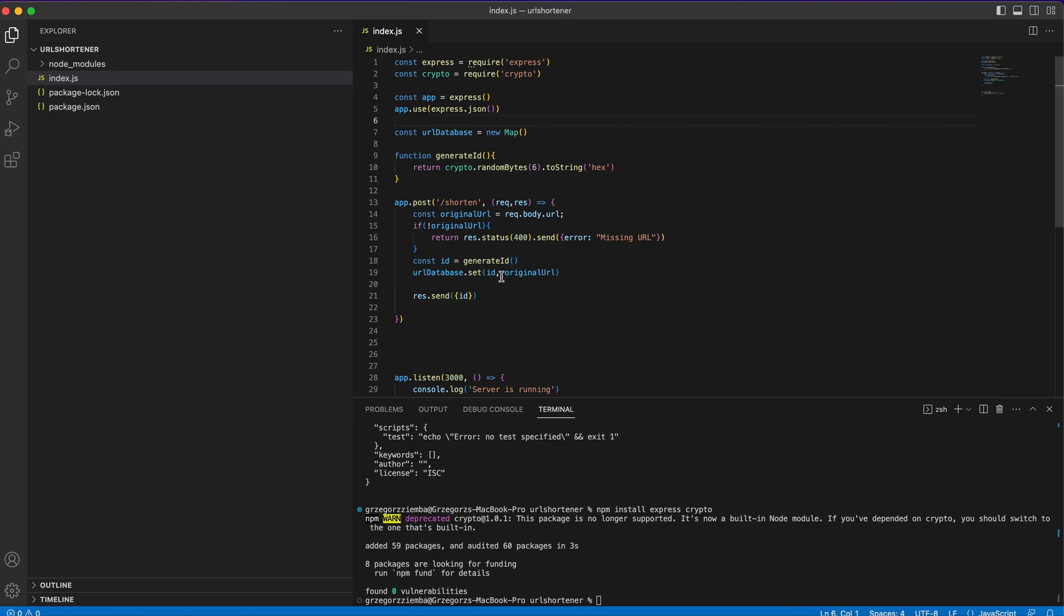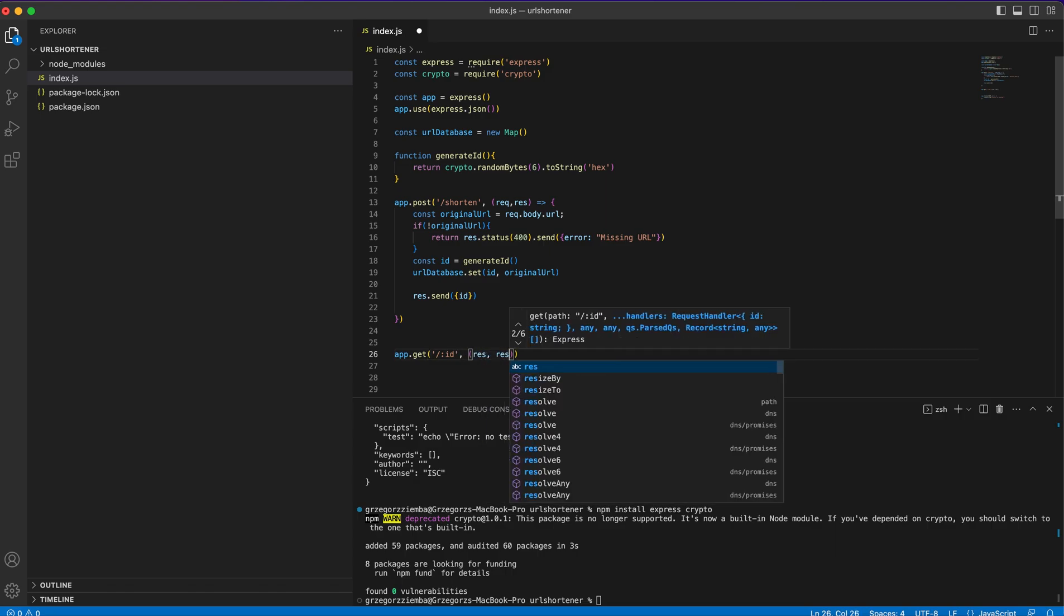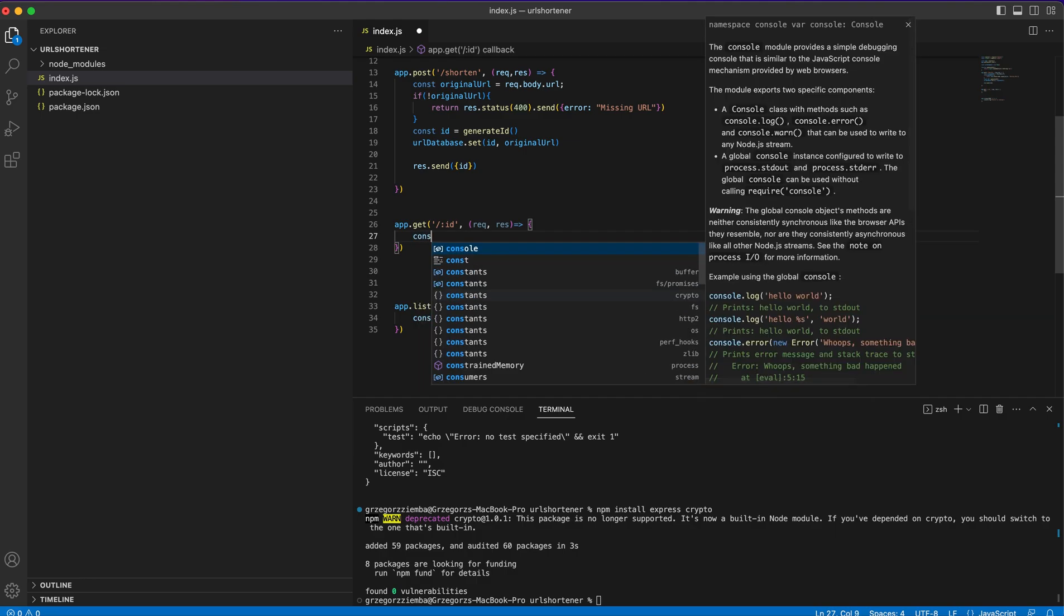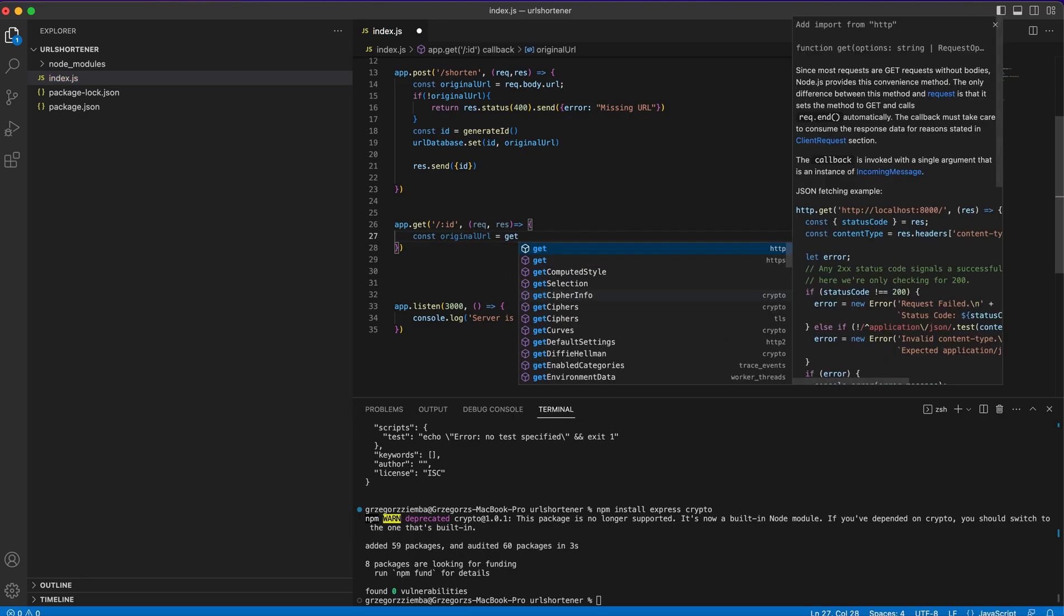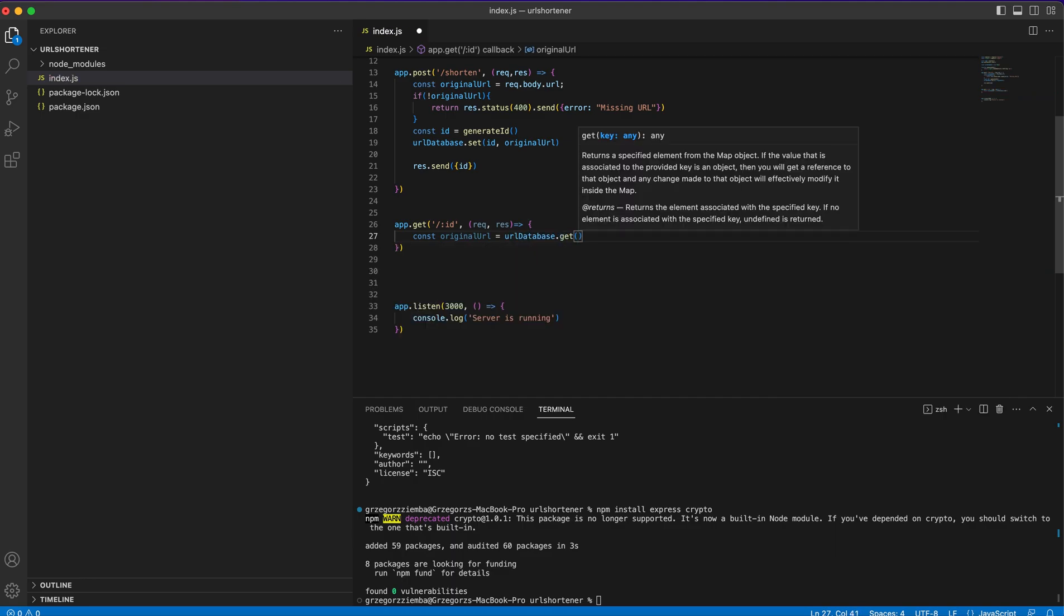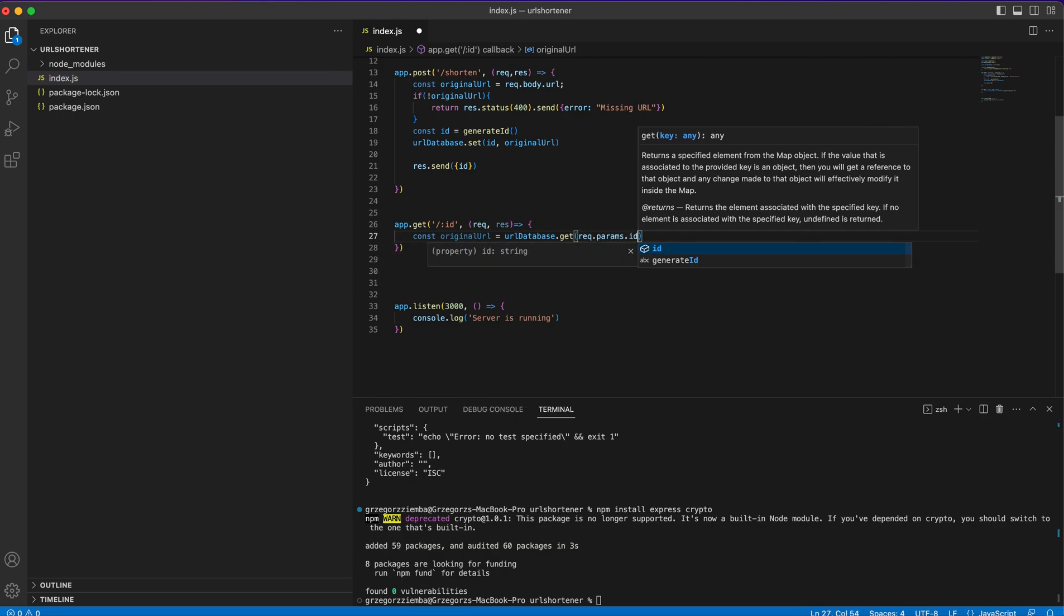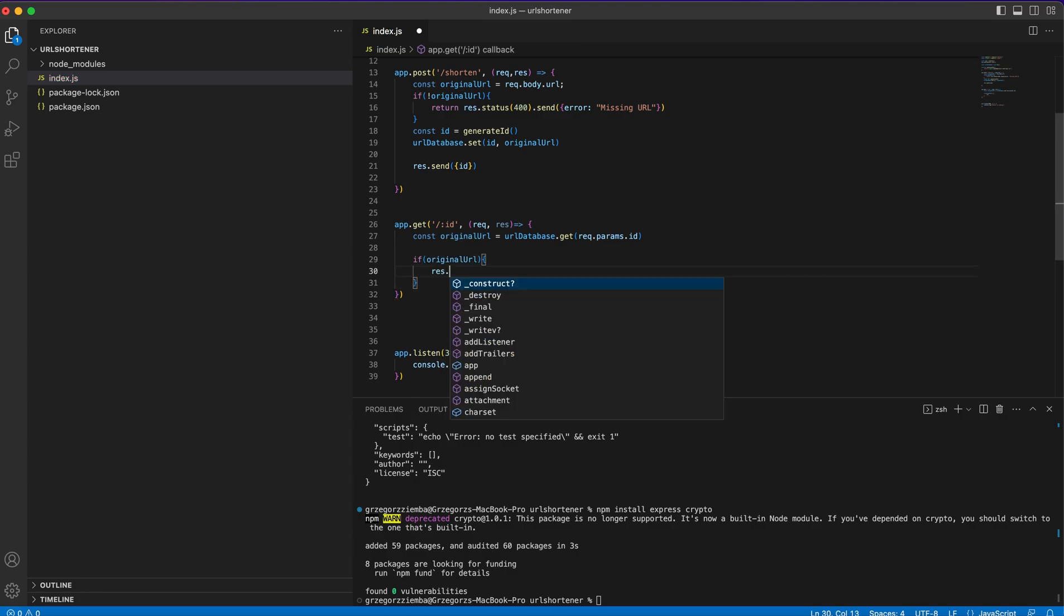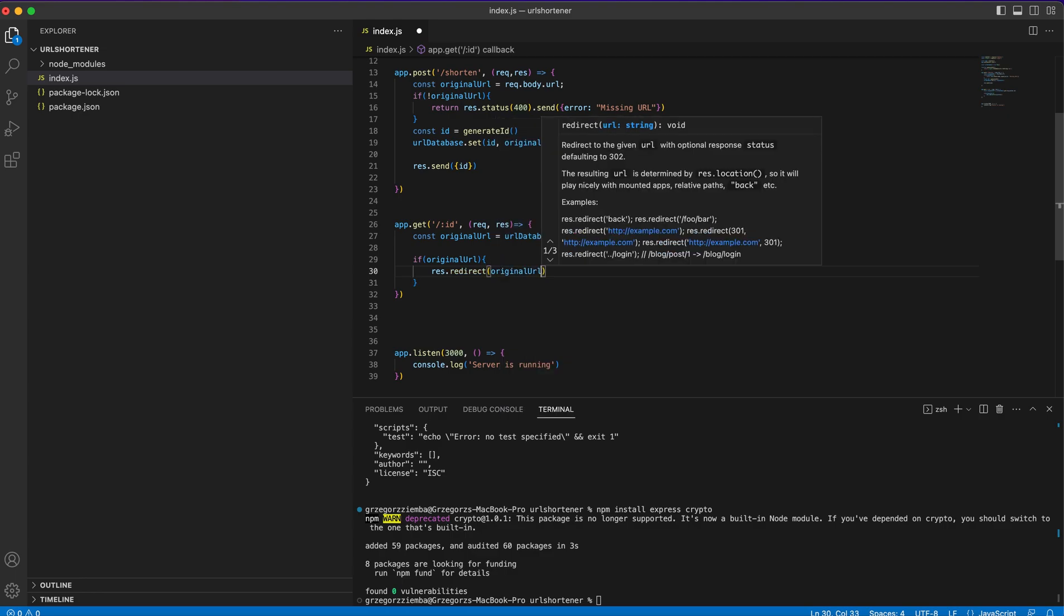The last thing we have to do is app.get with the ID. We'll get the ID. We need request and response. We will create our shortened URL opener. To do that, first we need const original URL and it will be URL database.get, and we'll need request.params.id to get that ID from the params.